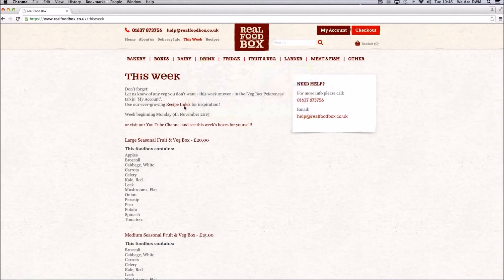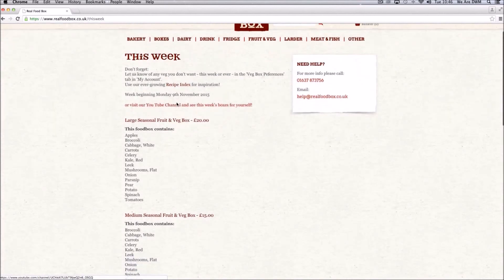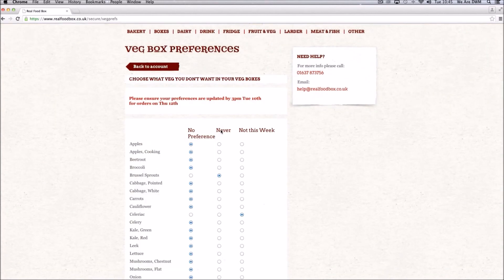If any of the veg you have selected is due in your next box, it will be replaced, normally by another item from this list, bearing your preferences in mind.